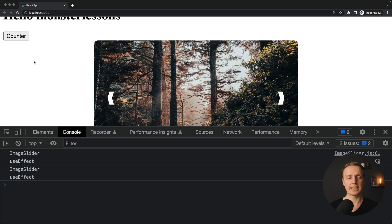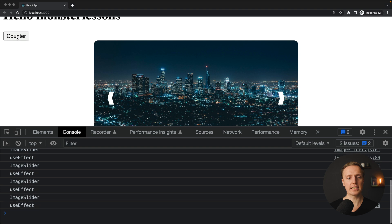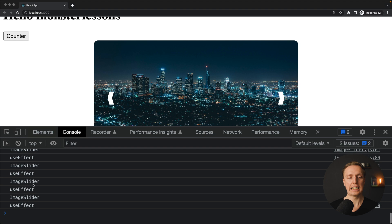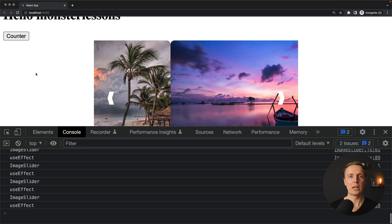Let's check if it helped. I'm clicking counter again, and I don't see any difference — we still don't have the auto sliding feature, and we still see all the re-rendering of our child component.